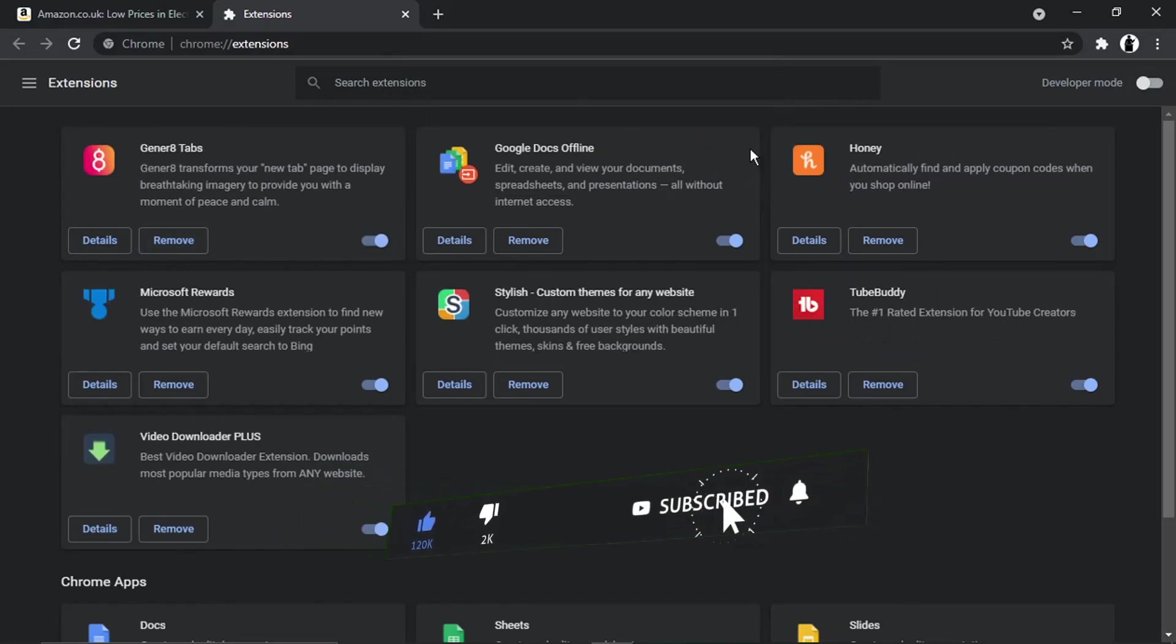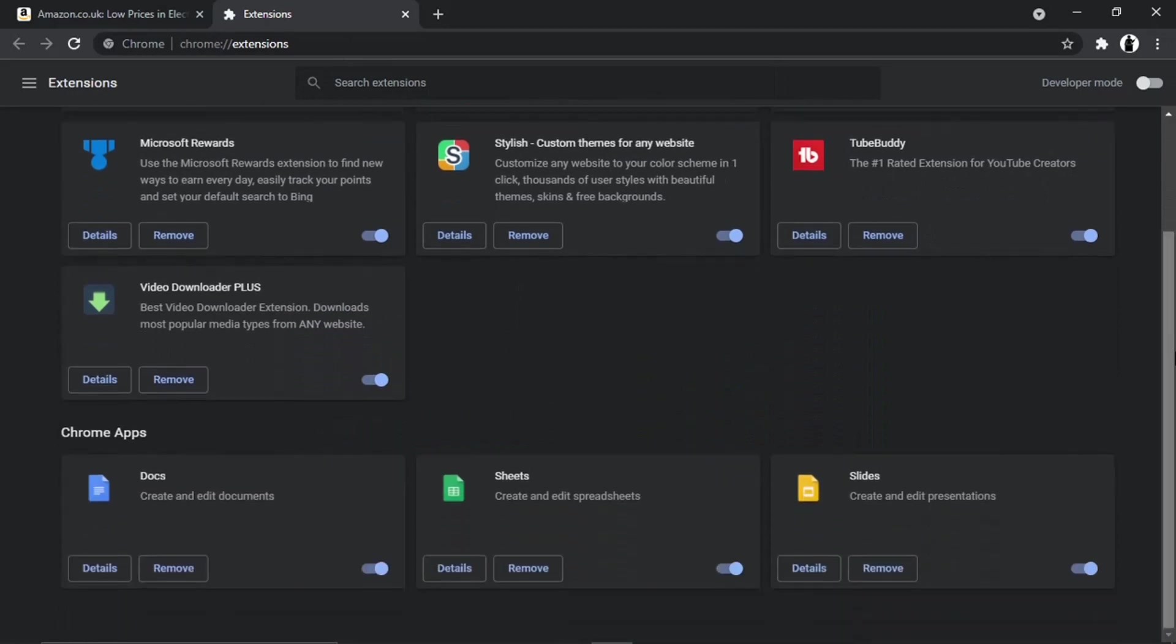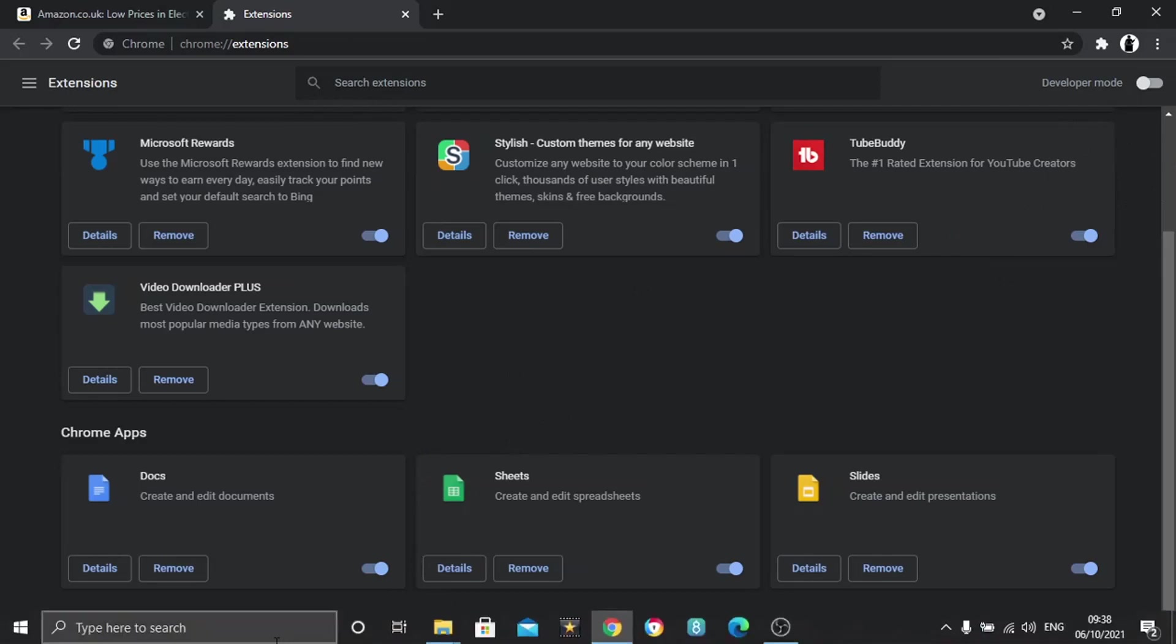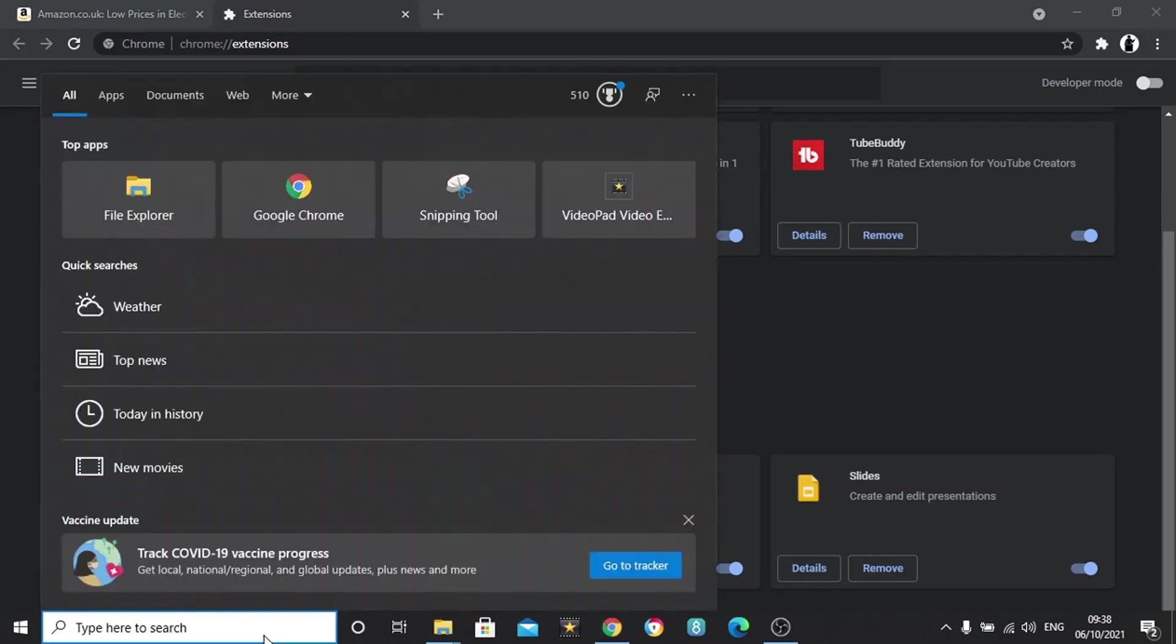If you're still getting the assistant pop-up, it could be that the program's actually been installed onto your computer, not just the extension. In which case, what you'll need to do is come down to the search bar down in the bottom left-hand corner.